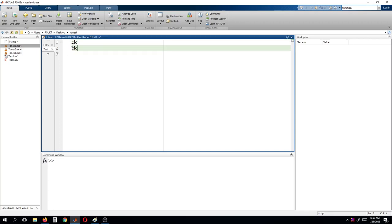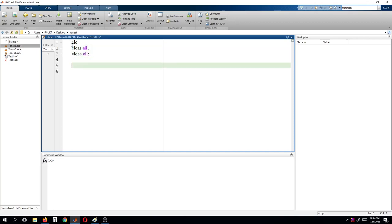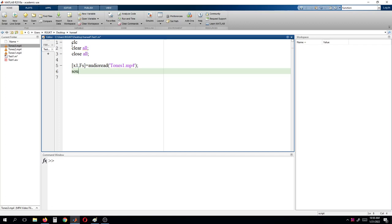Starting with CLC, clear all, close all, and we will try to read the audio files. For that I am taking one variable x1. Every audio file consists of some sampling frequency, written as FS. With the function audioread we can read the audio file. I am reading 'tones1.mp4'. And then we will play this sound using: sound(x1, FS).